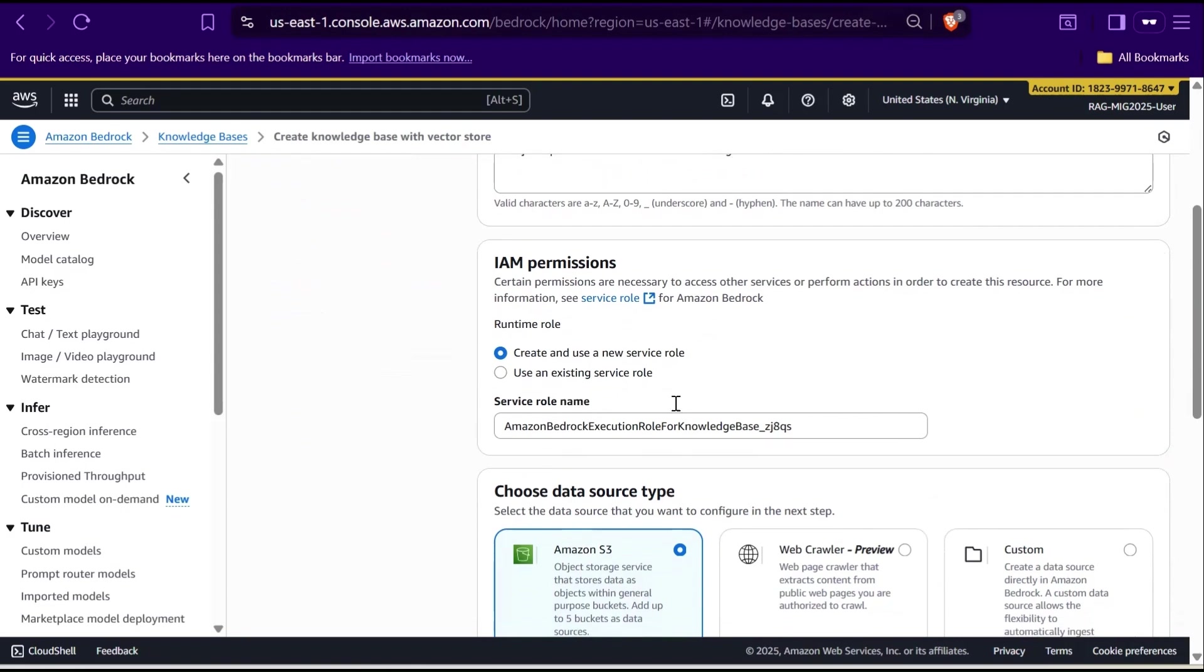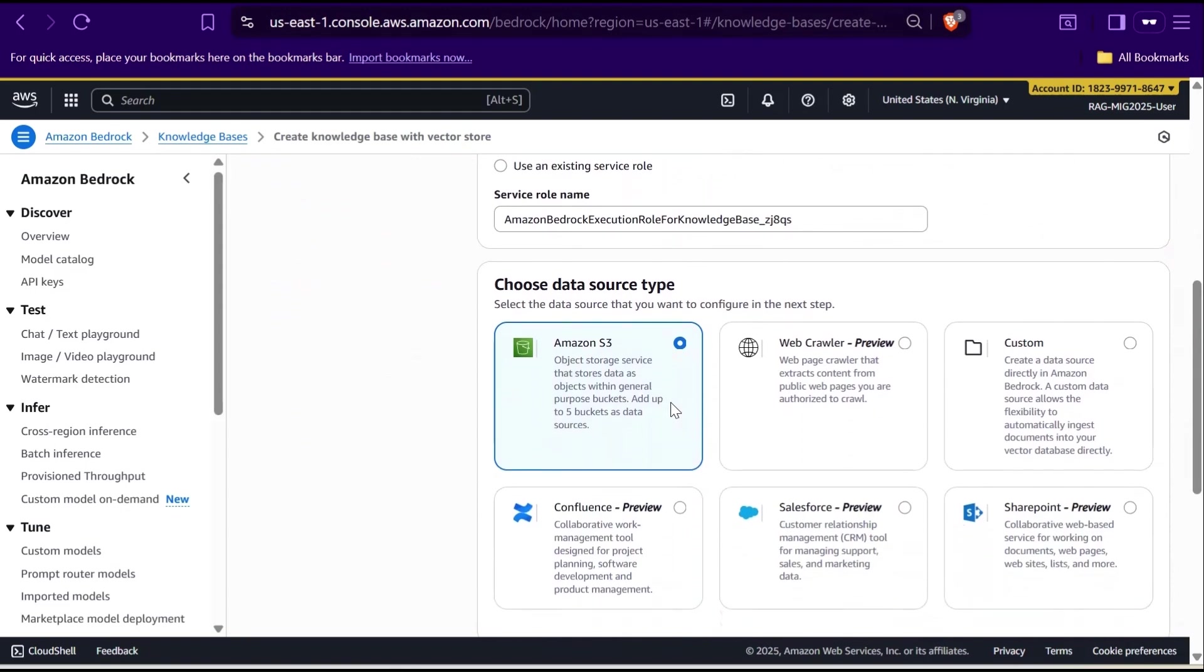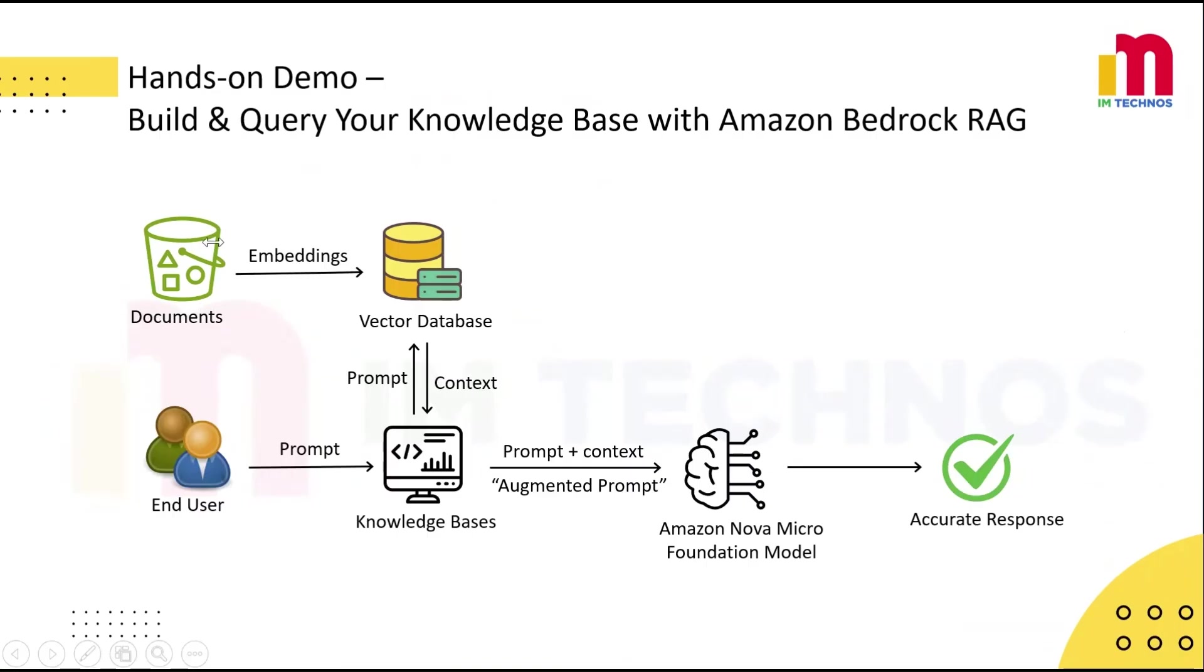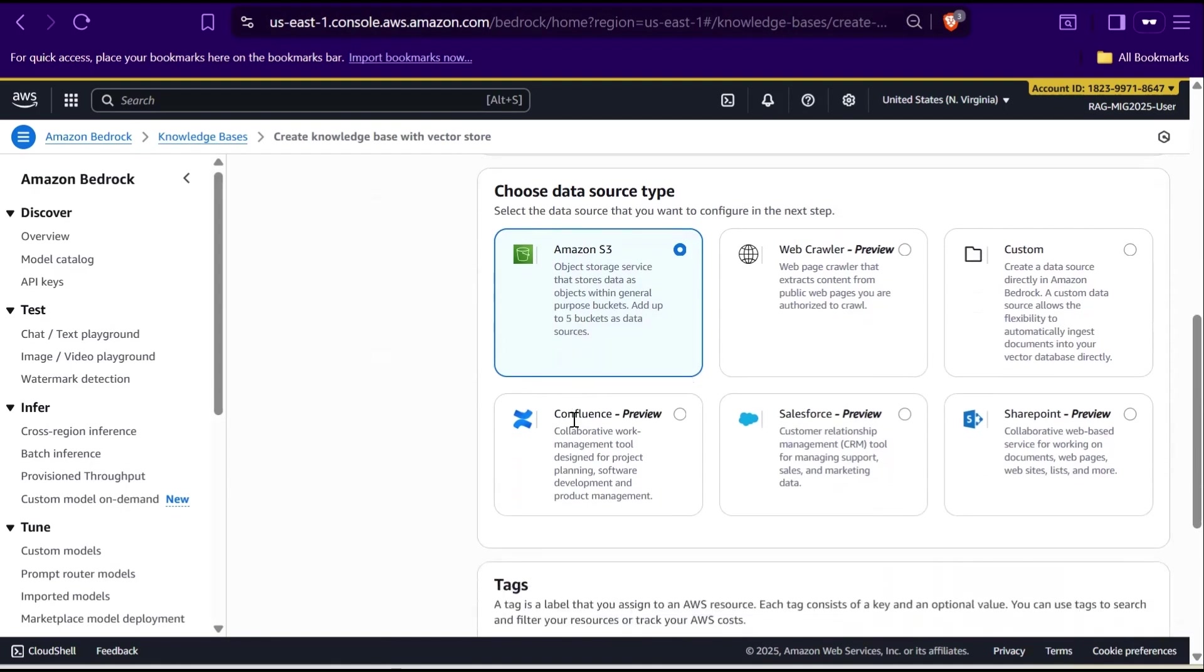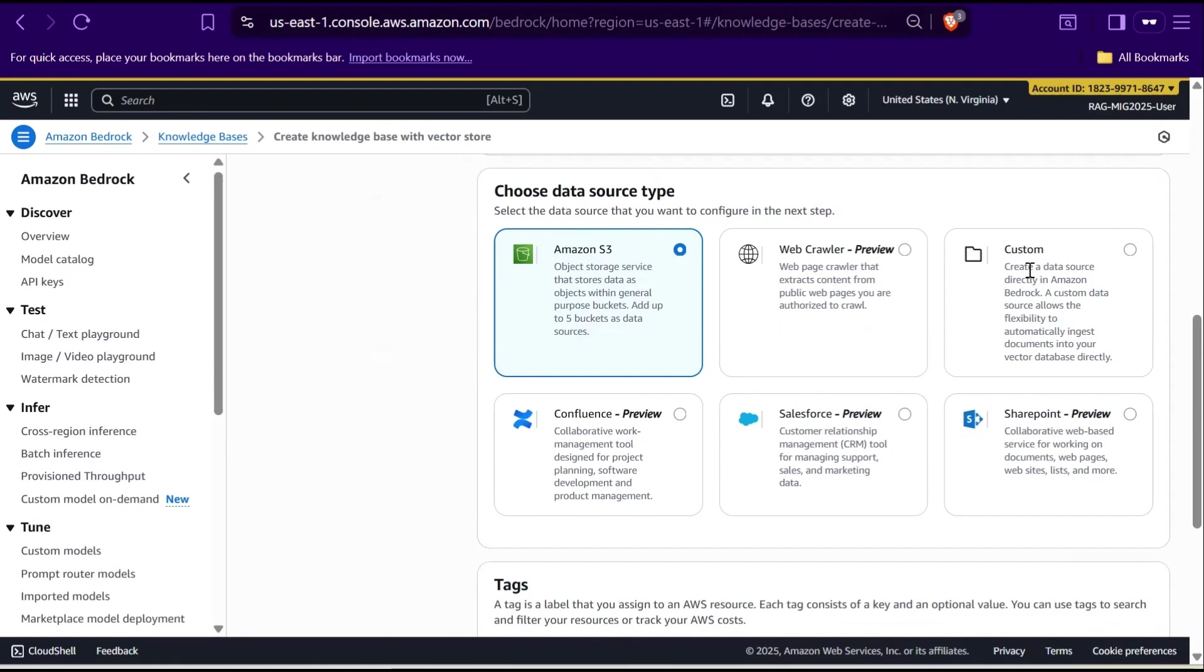Now let's move on to choose a data source type. This is where you decide what kind of data source you want to connect to your knowledge base. The first option is Amazon S3. This lets you bring in files and documents stored in your S3 bucket. This is the most common choice for structured and unstructured data. Then we have Confluence, Salesforce, and SharePoint, all shown as preview. These allow you to connect directly to external collaboration or CRM platforms if your data lives there. There is also a web crawler option in preview, which helps extract content from public web pages you are authorized to crawl. Finally, a custom option which gives you flexibility to integrate your own data source if others don't fit your use case.